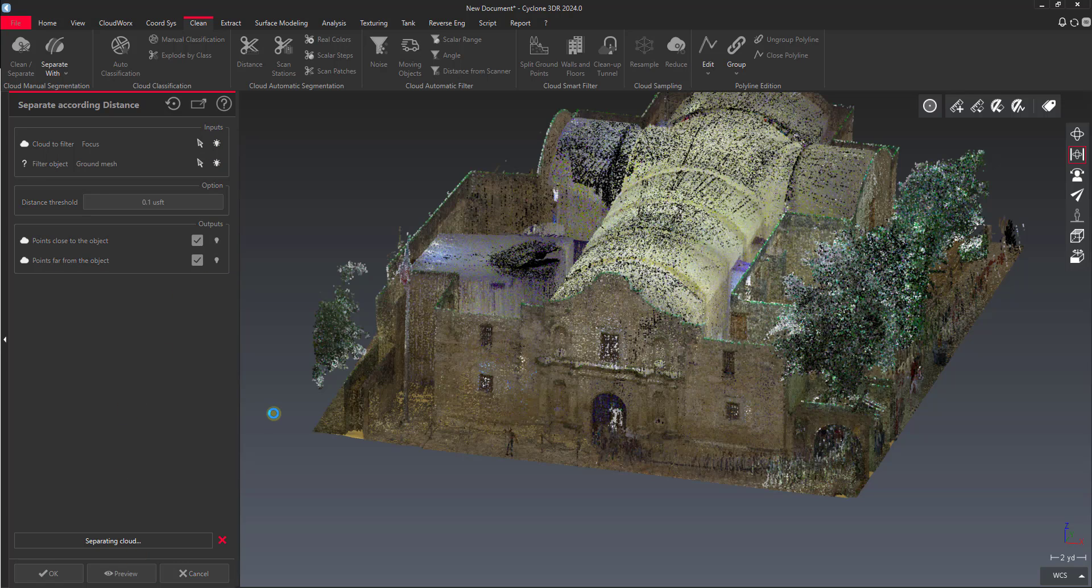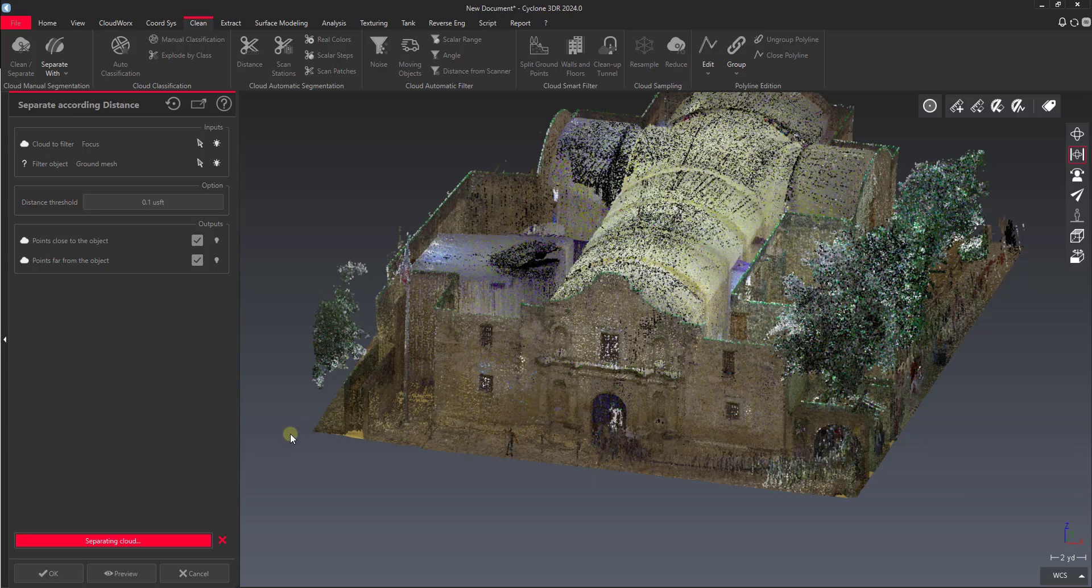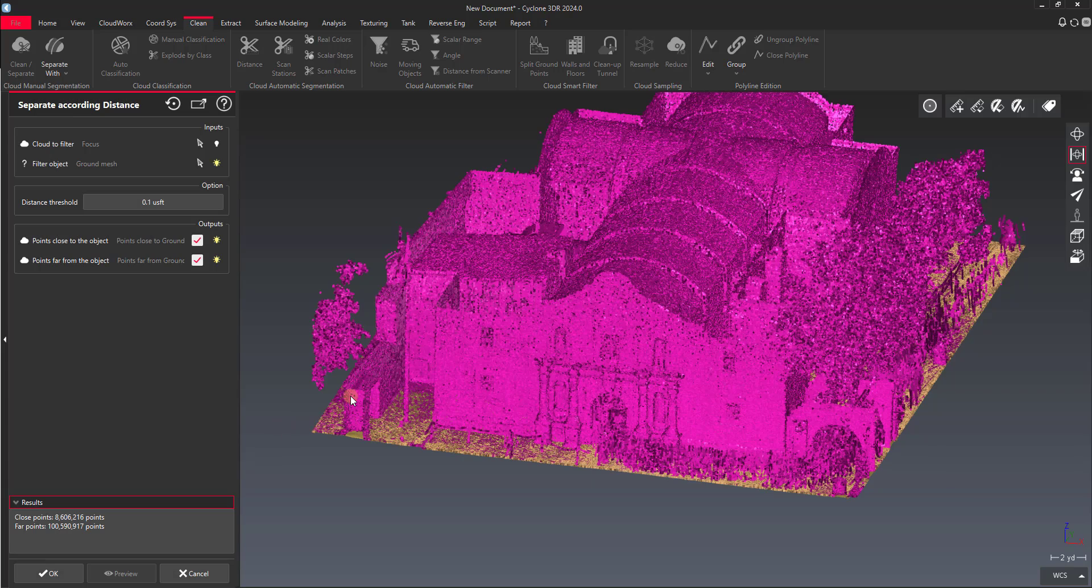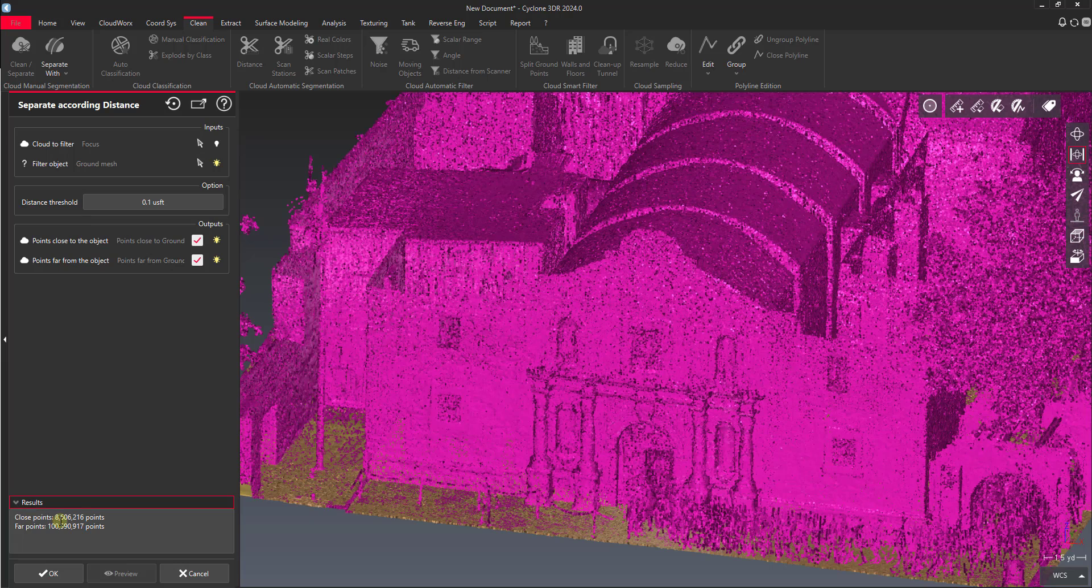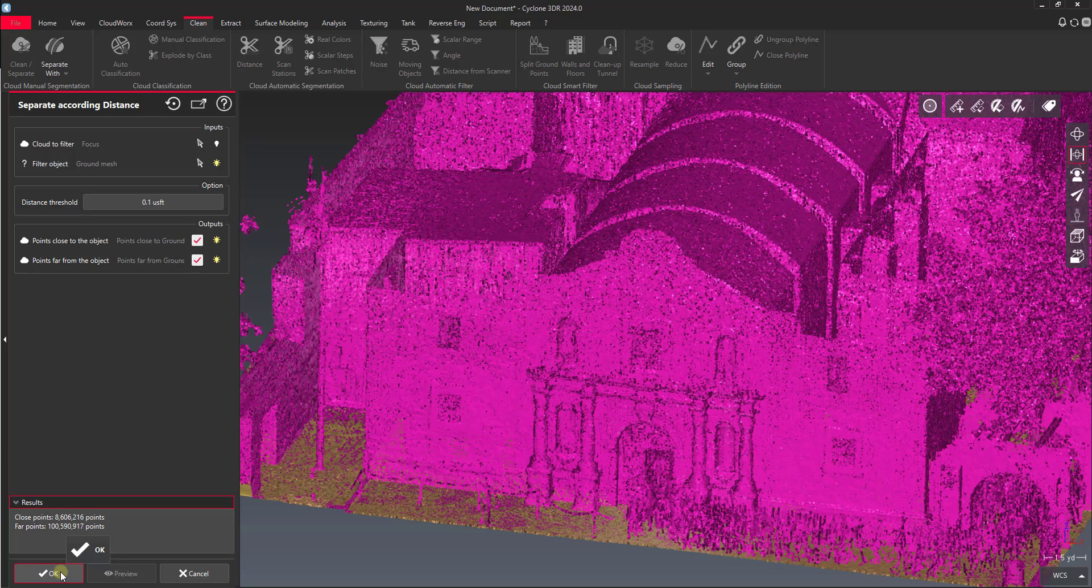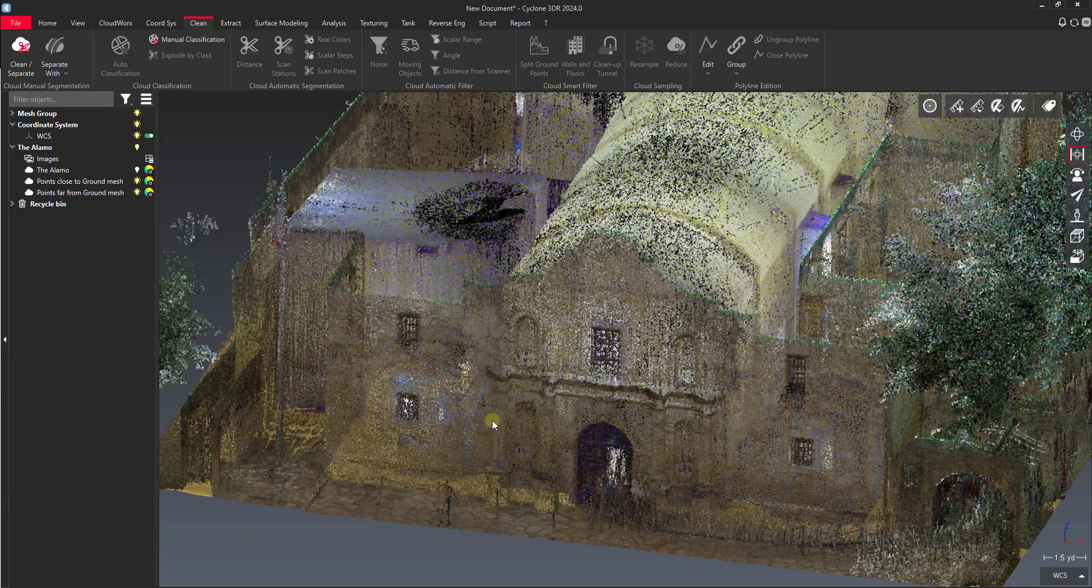And we'll go ahead and run that preview. So what it's going to do is give us, turn this focus point cloud into two separate point clouds. One that's going to have all the points that are within a tenth of a foot from that mesh. And all the points that are outside of that. You can see we've got both sets of points. We've got eight million close points and a hundred million far points. Say okay on this because it looks like what we want.